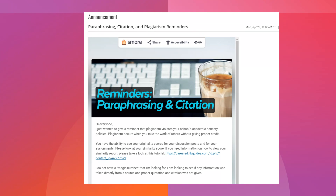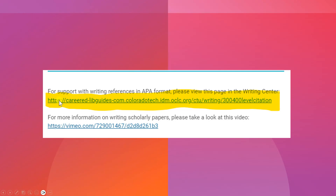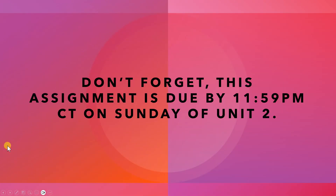For support on quotation, citation, and creating APA references, please take a look at the paraphrasing, citation, and plagiarism reminders announcement posted in your course. Toward the bottom there is a section that says 'For support with writing references in APA format, please view this page in the Writing Center' with a hyperlink — follow that link to get support and it will walk you through the steps on how to create your references. Don't forget, this assignment is due by 11:59 p.m. Central Time on Sunday of Unit 2. I hope you found this walkthrough helpful — please let me know if you have any additional questions. Thanks for watching.